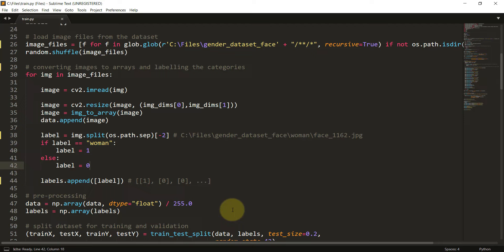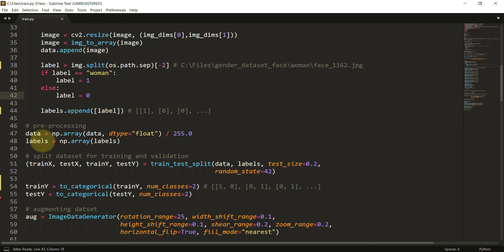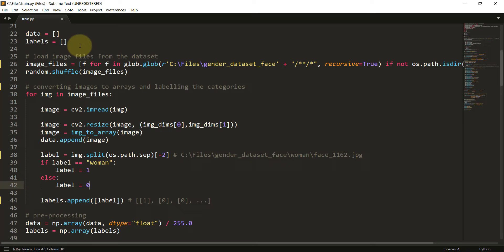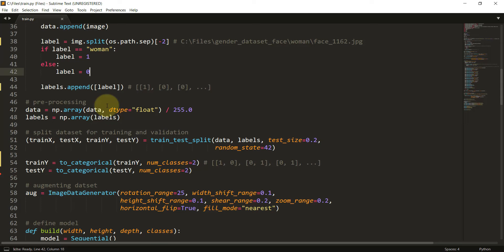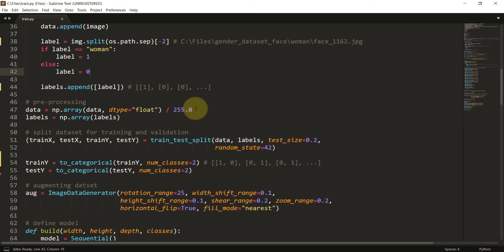Once that is done, we need to convert the data and labels into arrays. Currently both are Python lists, but for deep learning processing we need numpy arrays. We use np.array and pass in the data list with dtype float, then divide by 255 for feature scaling. Every image has pixel values from 1 to 255; dividing by 255 normalizes every value to a range of 0 to 1, reducing the computation required. Similarly, the labels list is also converted into a numpy array.